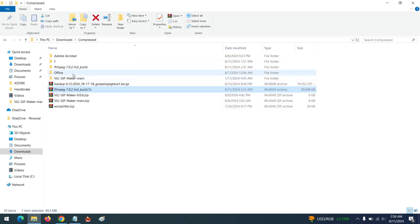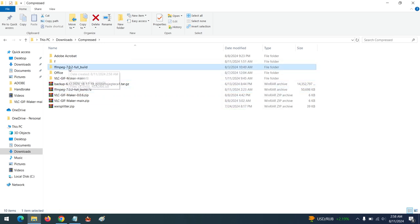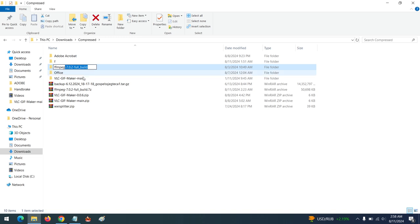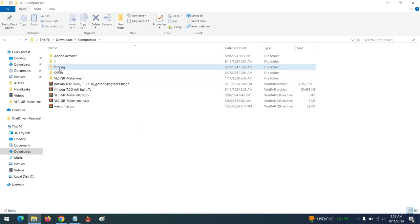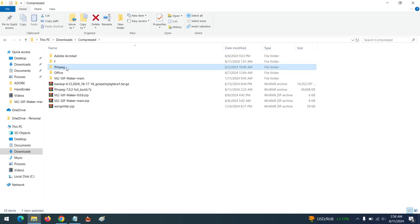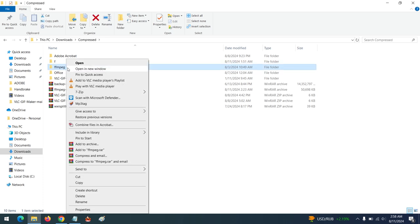After the extraction, you can see the extracted file. We are going to rename the file to FFmpeg. Then we are going to move it to our C drive, so cut the file.